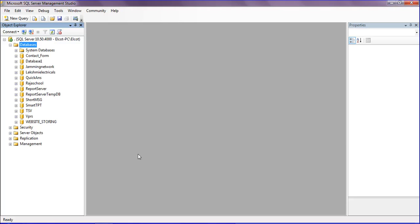Hello friends, in this session we will discuss how to generate a script for copying a table from one database to another database. First, we have to open SQL Server Management Studio.